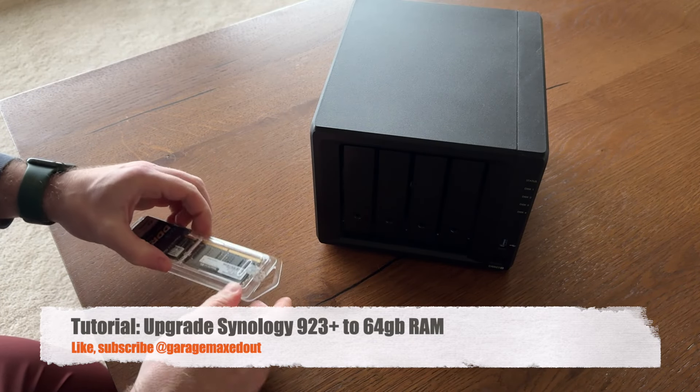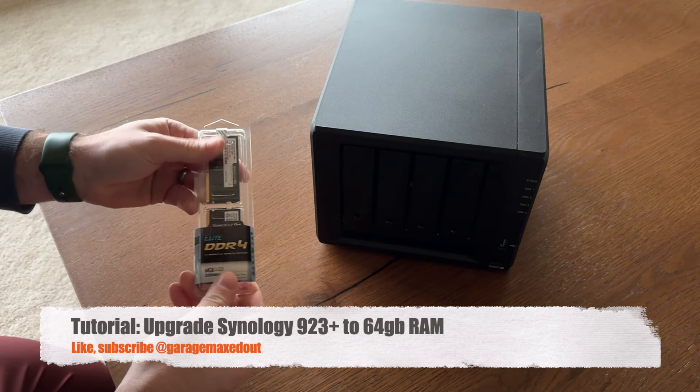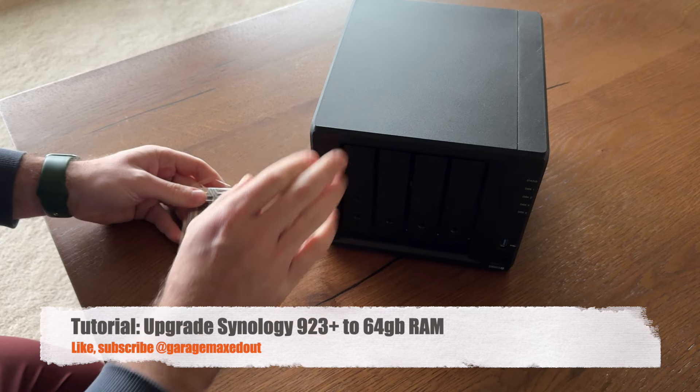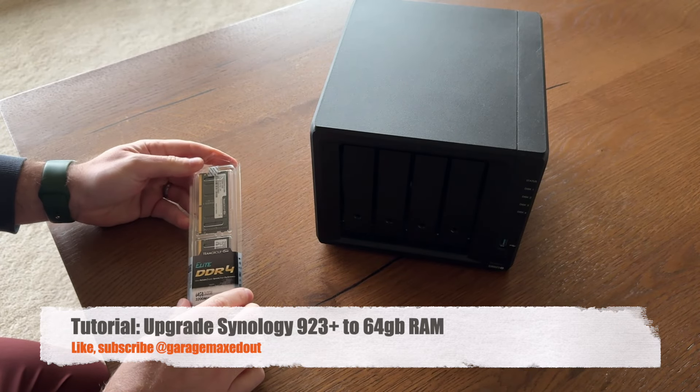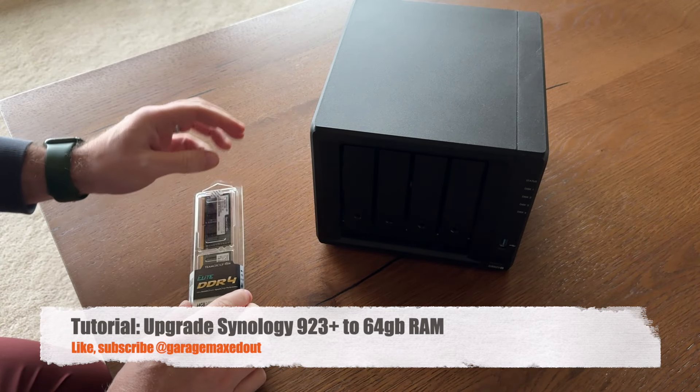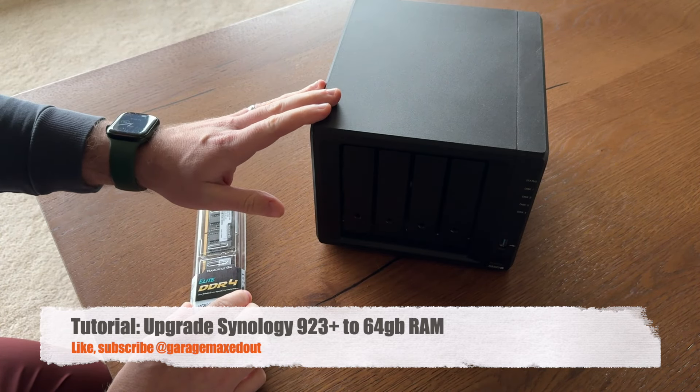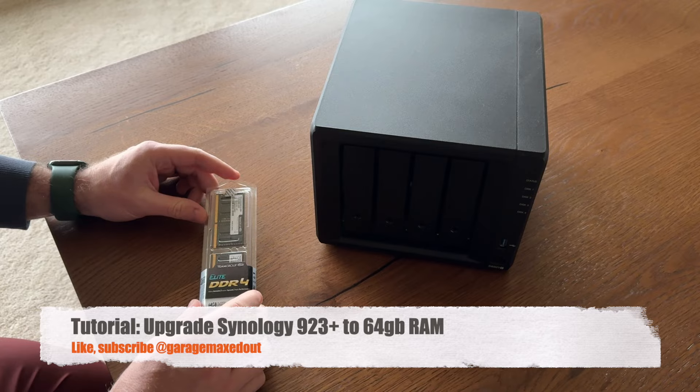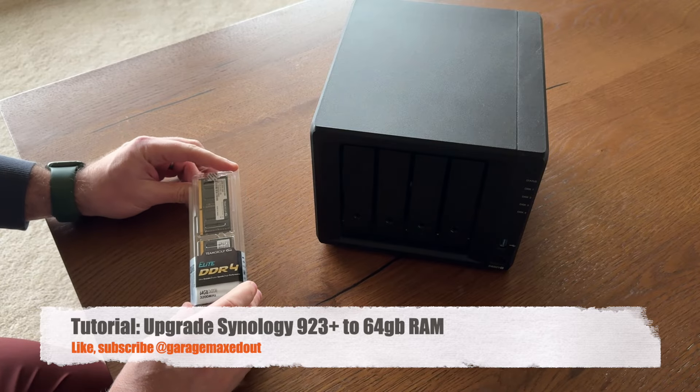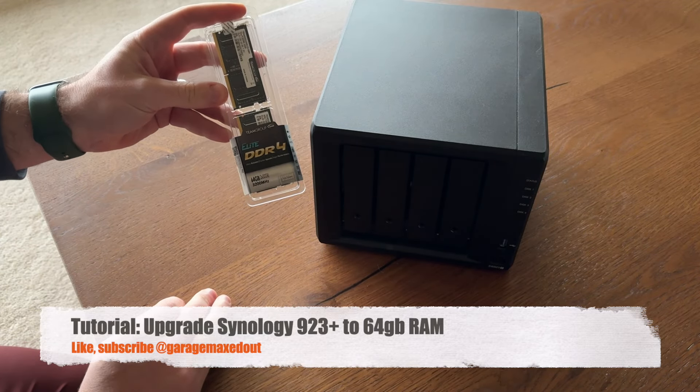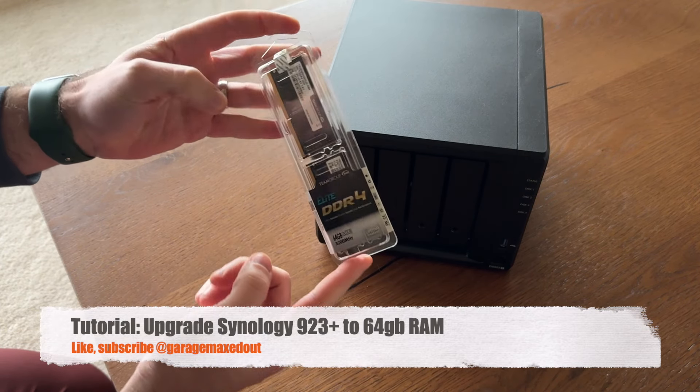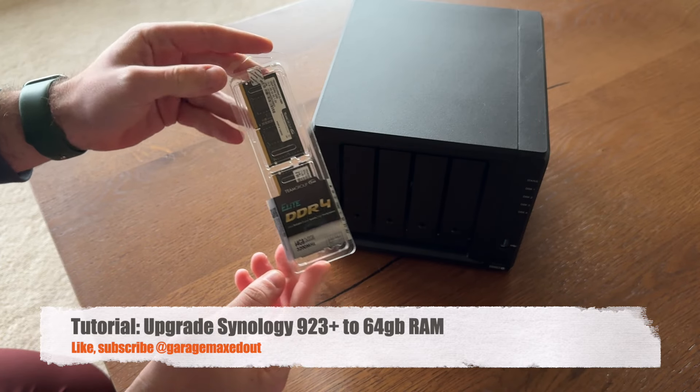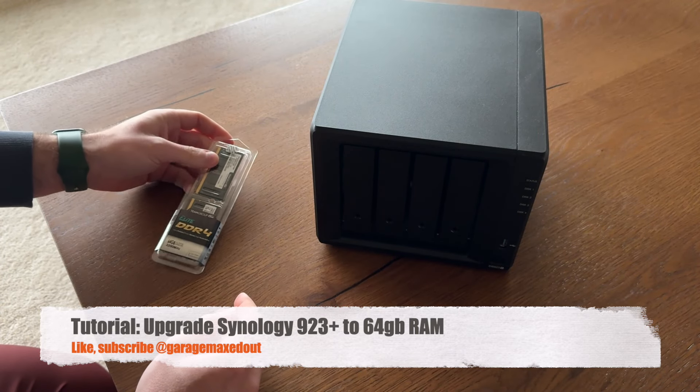Today we're going to upgrade the RAM in this Synology 923 Plus. The official supported RAM is 32 gigabytes, but we're gonna go ahead and put in 64 gigabytes. I'll put a link to this in the description.